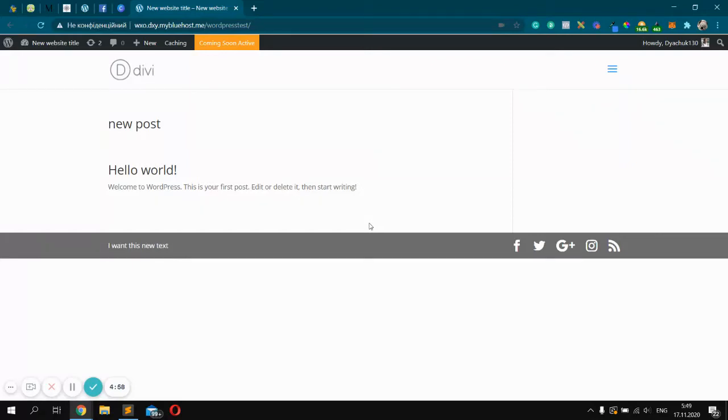Hi. Today I want to show you how to add some widgets in footer area with dbTheme and WordPress. But first, don't forget to subscribe. Thank you.